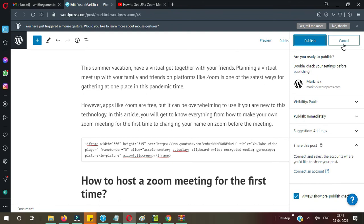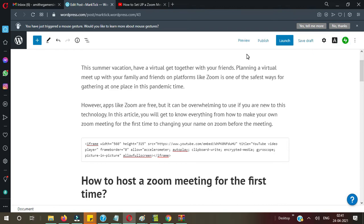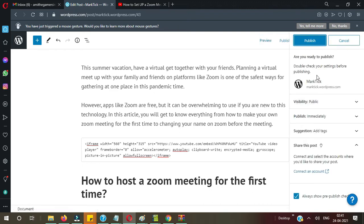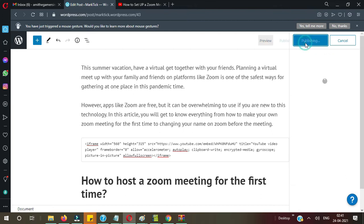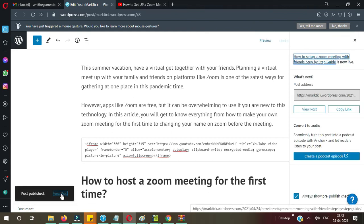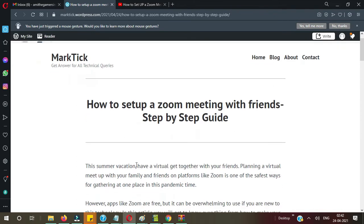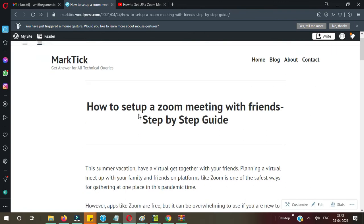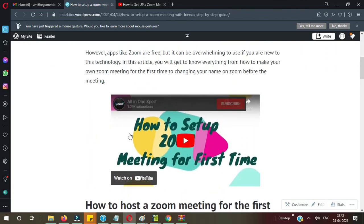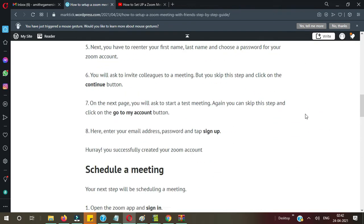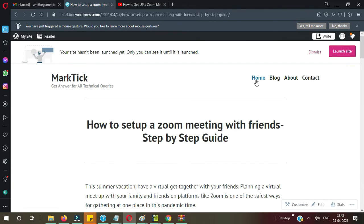Copy the embed code and go to the post. I want to post this just before the content, so I click here and in the block selector I need to select 'Custom HTML.' Just paste the code there and it's done. Let's publish — double check before publishing, then 'Publish Immediately.' The post is published. Let's view how it looks. You can see 'How to Set Up a Zoom Meeting with Friends: Step-by-Step Guide' and the video is also showing.